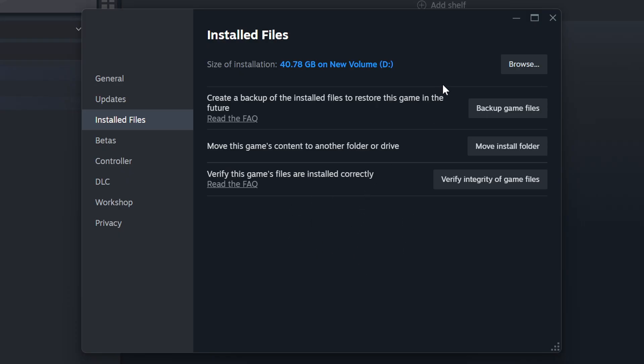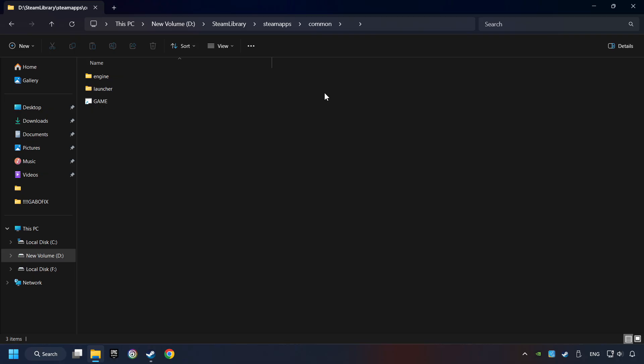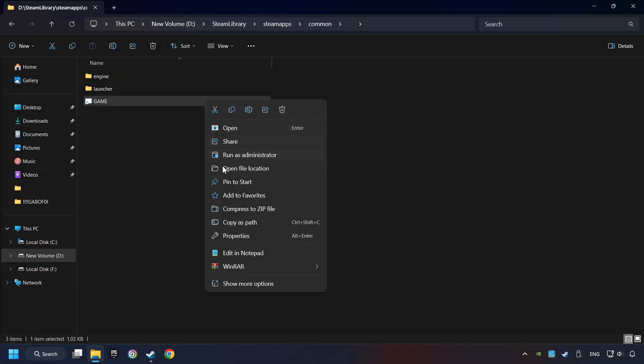When it's ready, click on the browser button. Then right click on the game application and click properties.